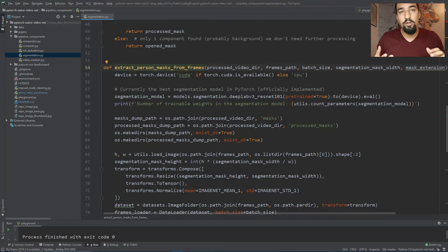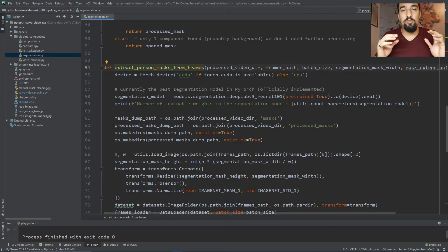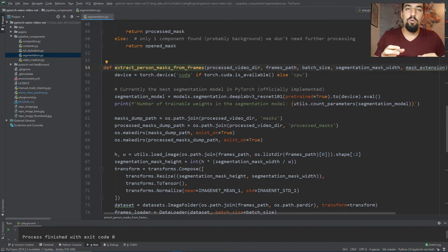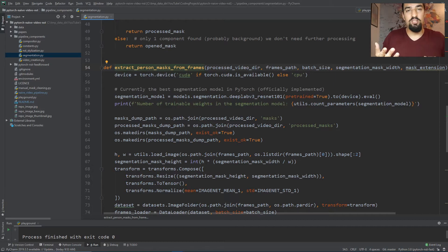This code is actually a whole neural style transfer video creation pipeline, but we'll be focusing only on a single component and that's the segmentation. So let's see what the code looks like.